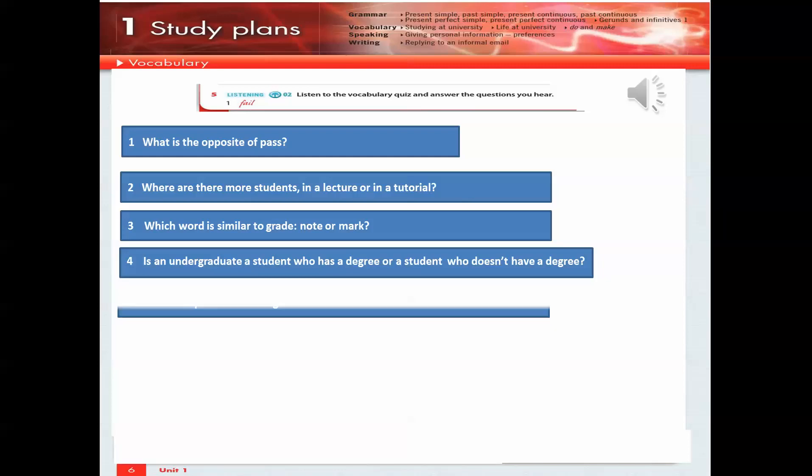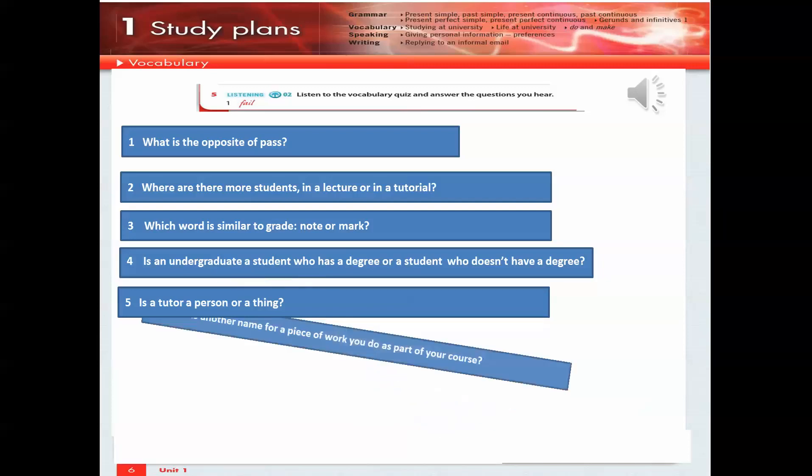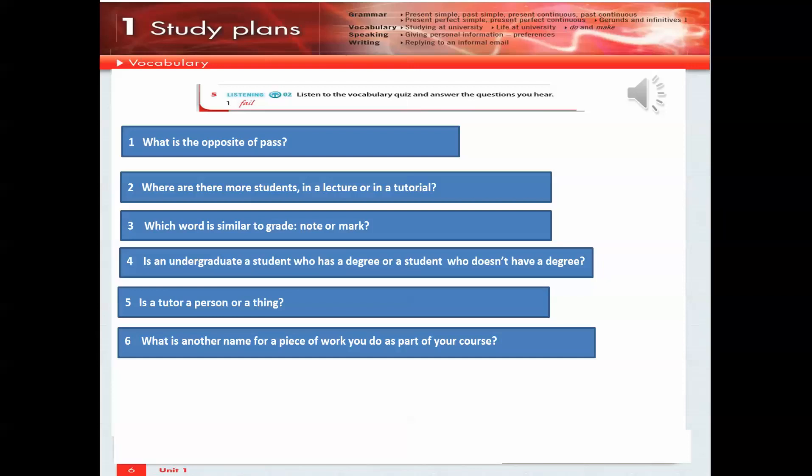5. Is a tutor a person or a thing? 6. What is another name for a piece of work you do as part of your course?